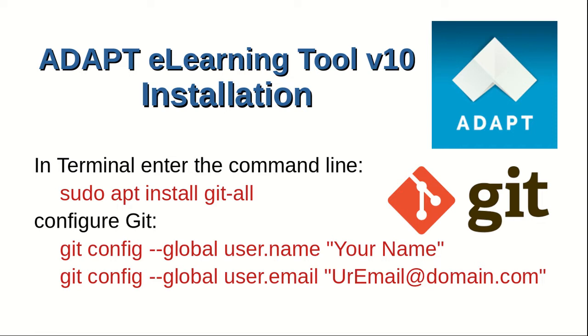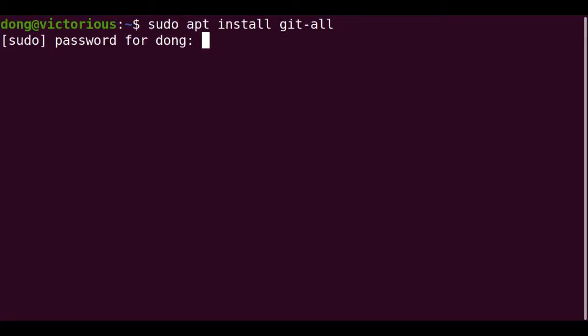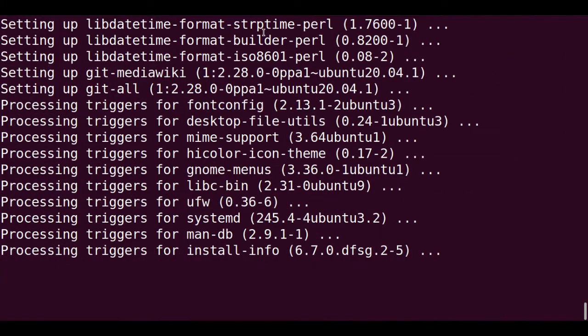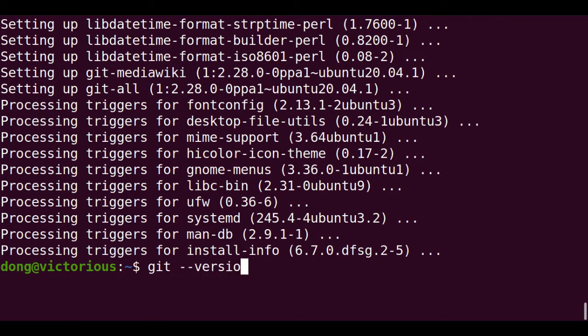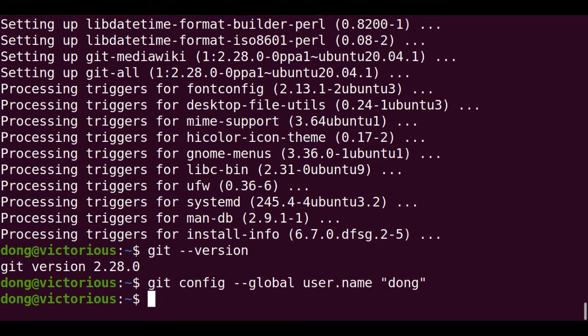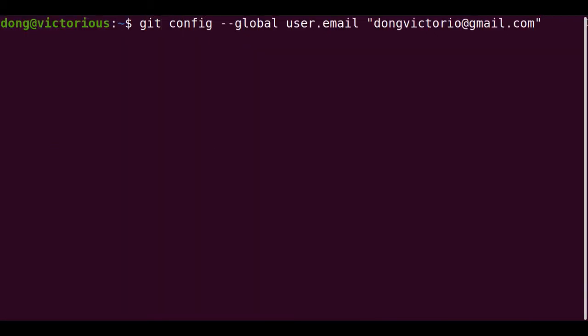Install git all. Then configure git globally with user.name and user.email. Sudo apt install github. Provide the root password. We check the git version we installed. It's 2.28. Configure the user name, then configure your email address.